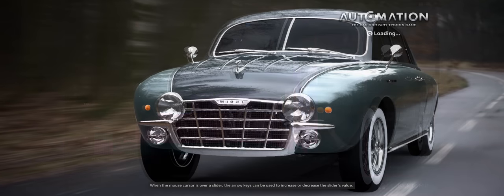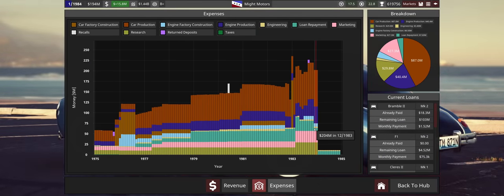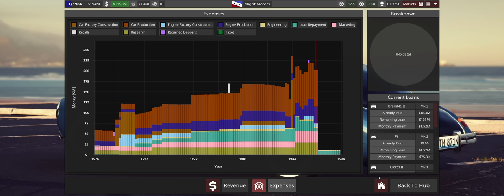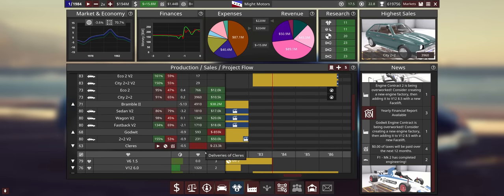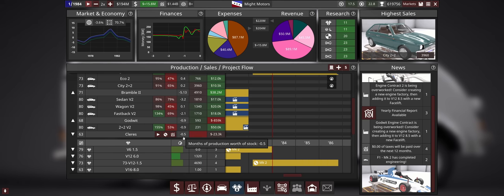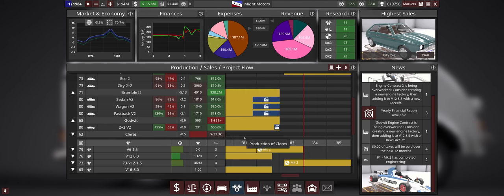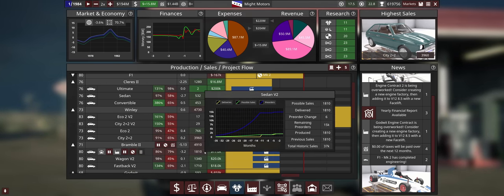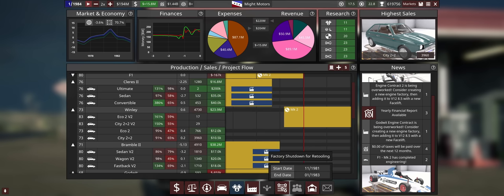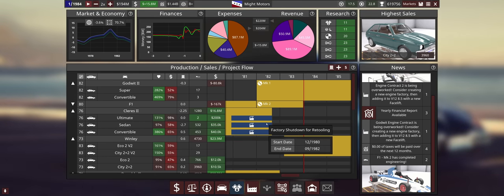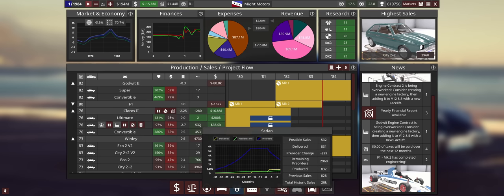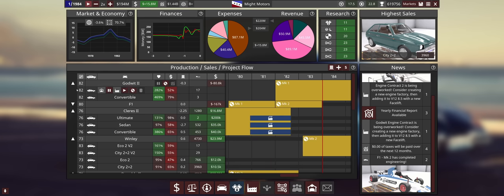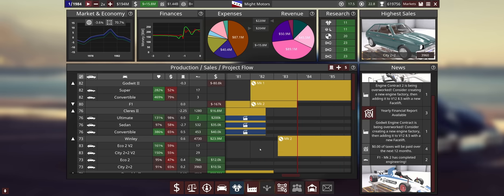So now it's 1984. We're back on track. Let's see what changed that we have less expenses. It's basically loan repayment - it went down from 24 million to 7 million. Almost all of our loans are already gone. My Godwit engine contracts are still being overworked, but I think that will cure itself once we get rid of the old pre-orders. For the Cleres we still have some pre-orders but those will be cleared once the factory is cleared. Bramble is still doing excellent. I should raise the prices at some point, but I think we are already at the limit with the shifts.